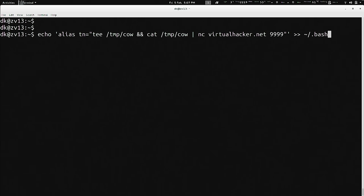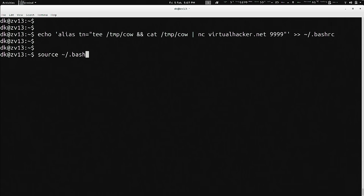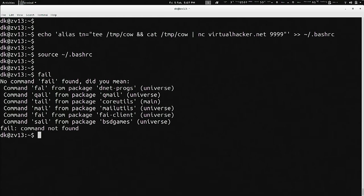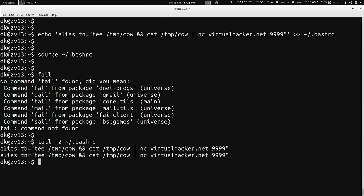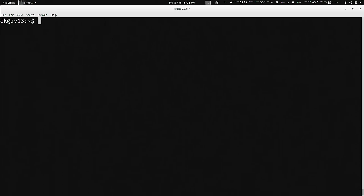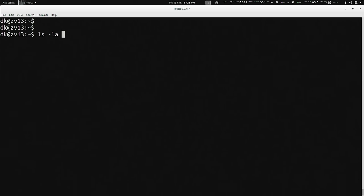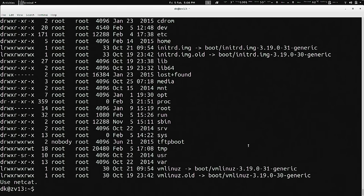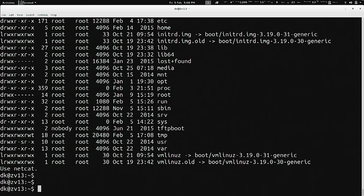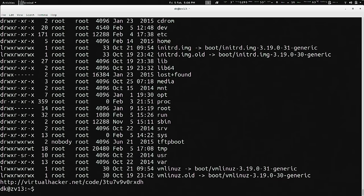Then source ~/.bashrc to reload it. Doing tail ~/.bashrc shows the last lines — there are aliases tb and tn set up. Now if I pipe ls -la / to tb, it shows the directory listing on screen and also sends it to Netcat, giving me both the output and a shareable URL.